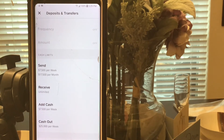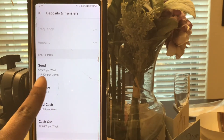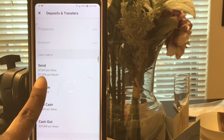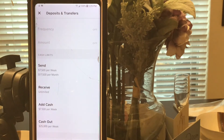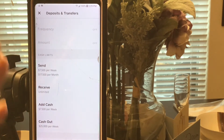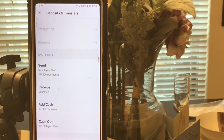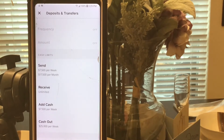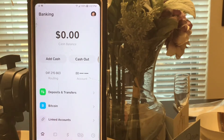To receive money, there is no charge at all. If I send someone $50, they're going to receive $50 - no problem. Here are the limits: you can send up to $17,500 a month, receive an unlimited amount of cash, add $7,500 a week, and cash out up to $25,000.